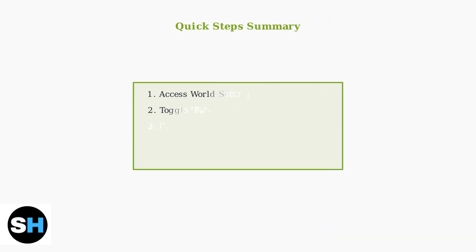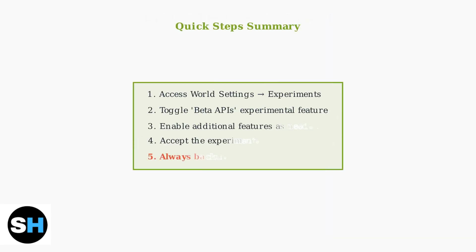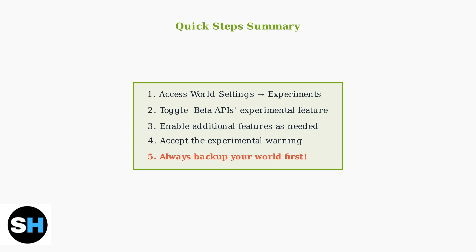To summarize, access your world settings, navigate to Experiments, toggle Beta APIs, enable any additional features you need, accept the warning, and most importantly, always back up your world first. With Beta APIs enabled, you're ready to explore advanced Minecraft creation possibilities.